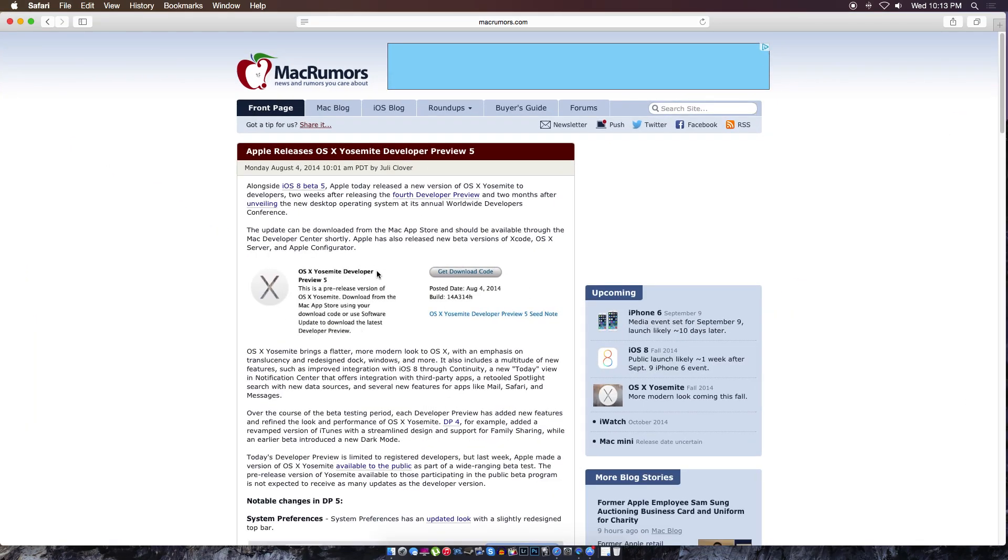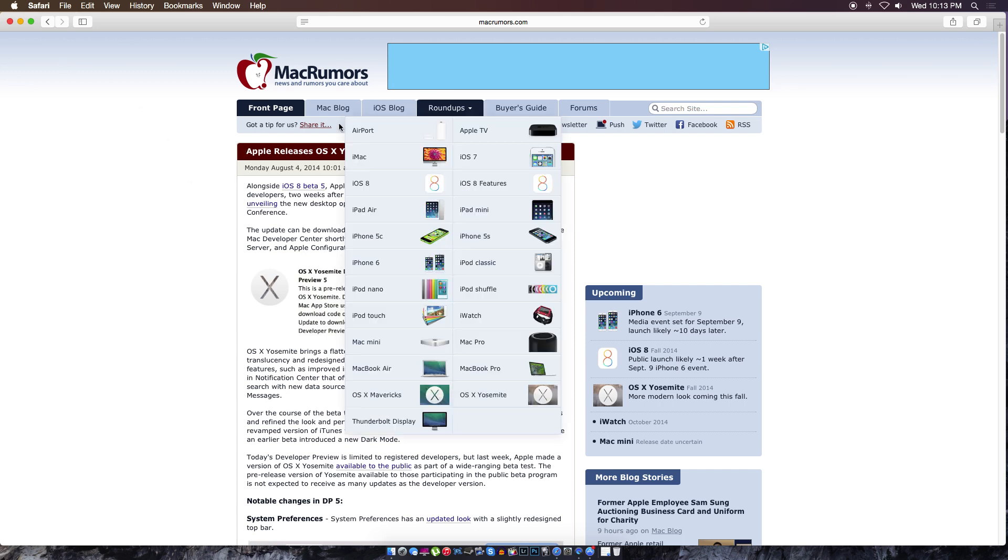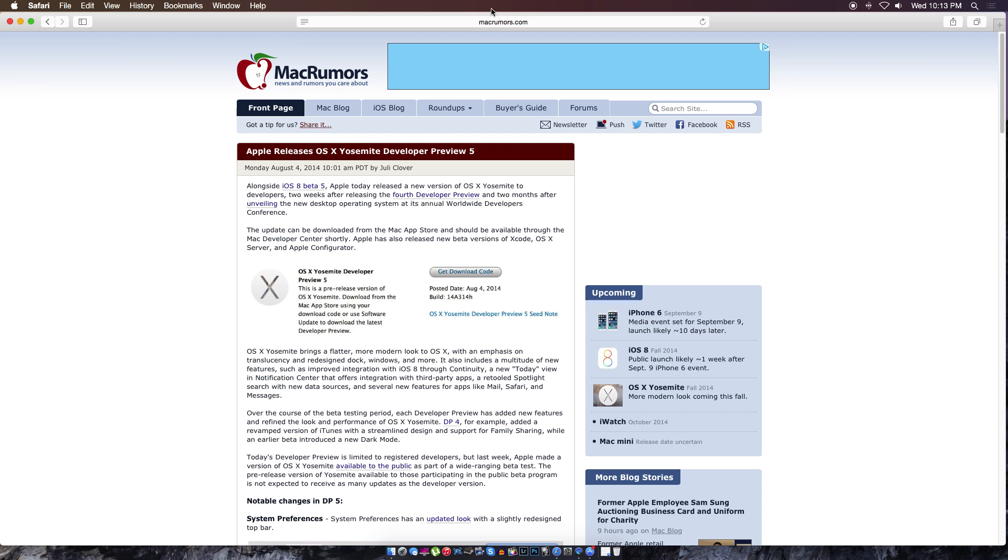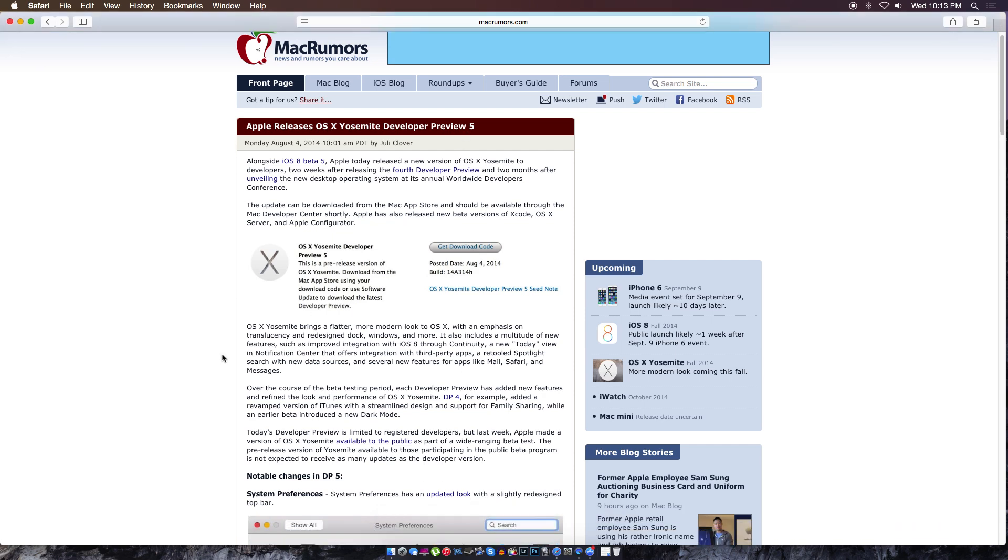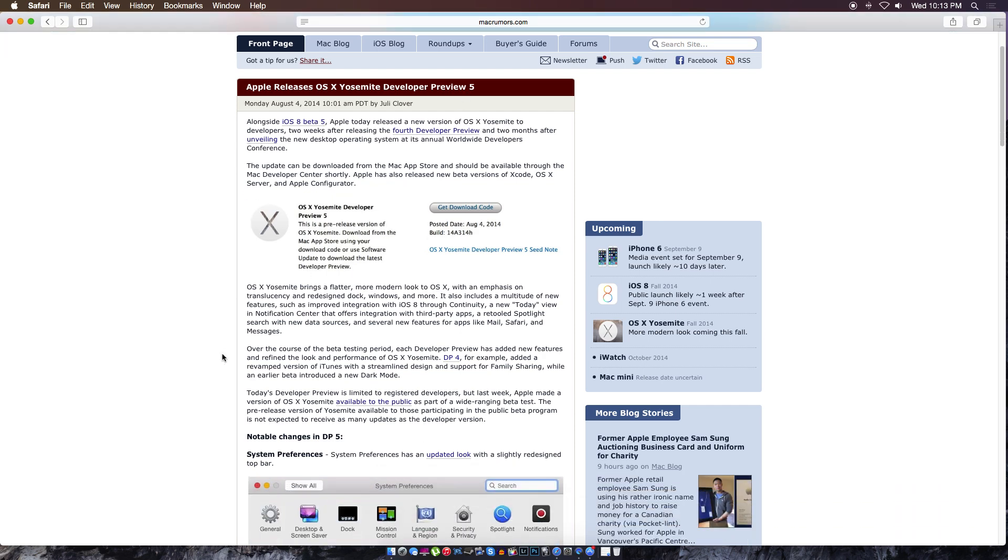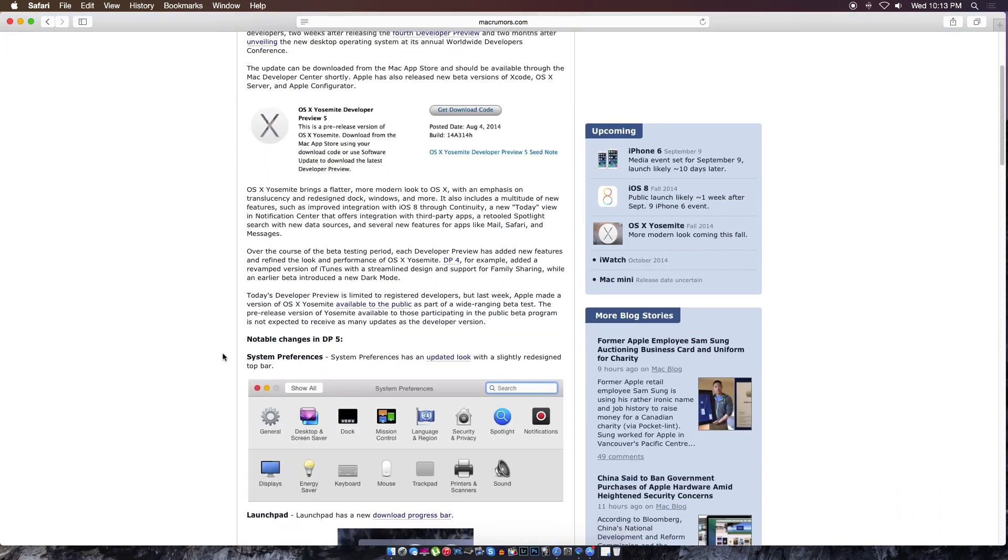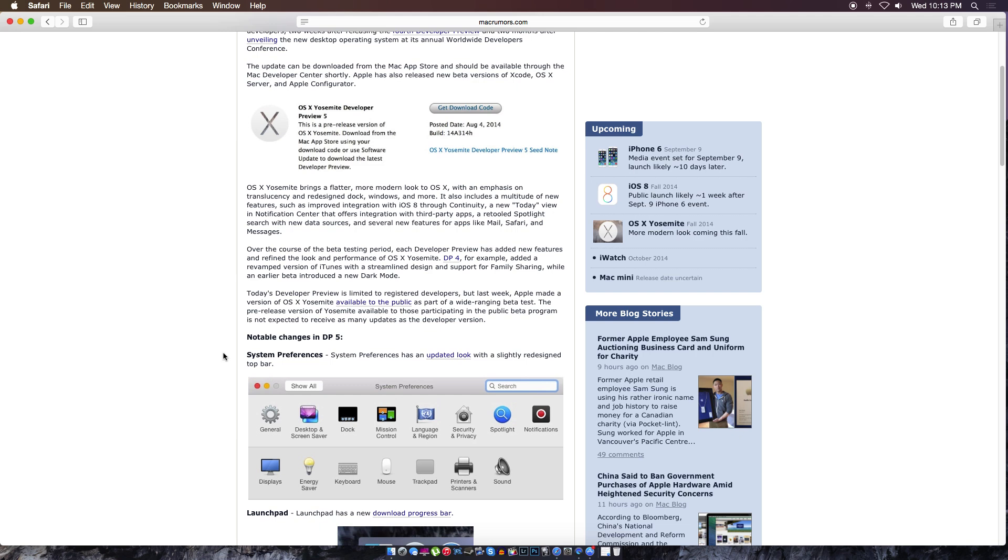I want to go through what is actually in this update. We're going to go on MacRumors.com - you guys can check it out. Apple released OS X Yosemite Developer Preview number five. What did they put into this preview? Well, the system preferences have an updated look.